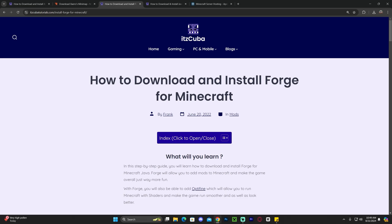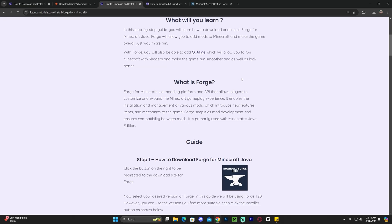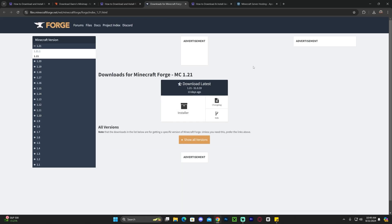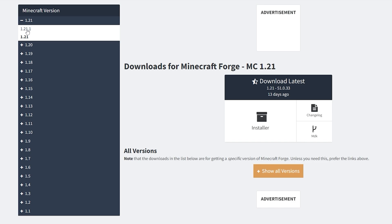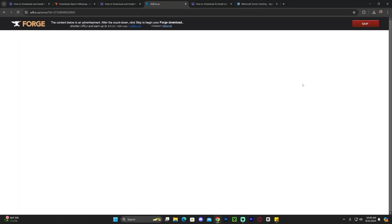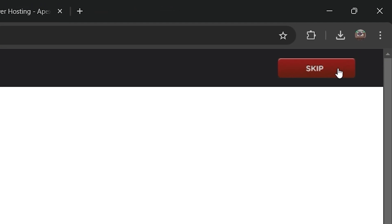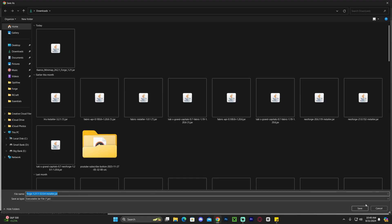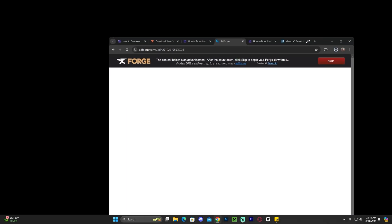Click on the third link in the description, which is a written guide on how to download and install Forge. Feel free to read through it, or just scroll down to step one and click Download Forge. That will redirect you to the official Forge page where you select version 1.21.1 on the top left, then click Installer. That redirects you to another page — don't click anything, just wait five seconds until the Skip button appears in the top right, then click Skip to begin the download.